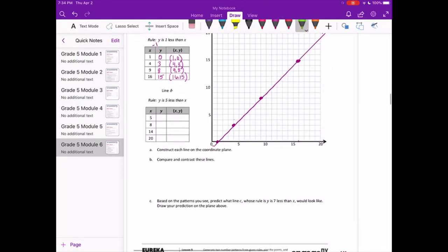The rule for Line B is y is 5 less than x, so y equals x minus 5. We have (5,0); 8 minus 5 is 3, so (8,3); 14 minus 5 is 9, so (14,9); and 20 minus 5 is 15, so (20,15).